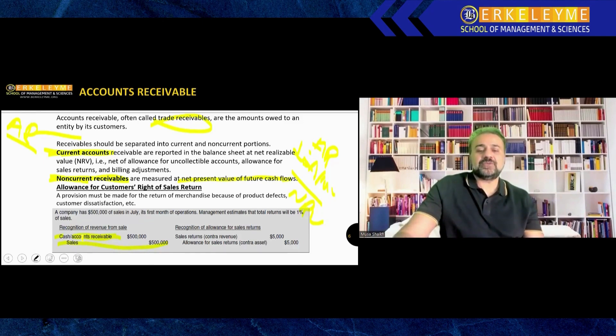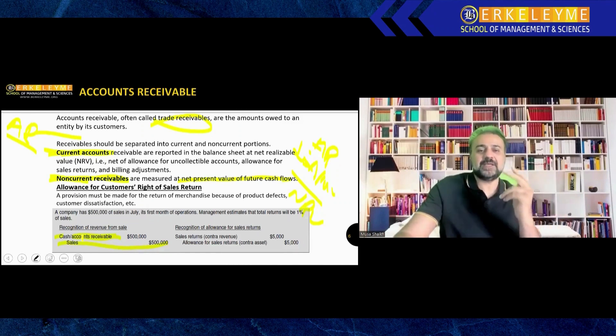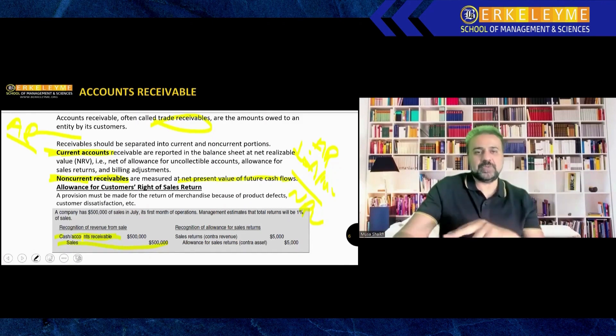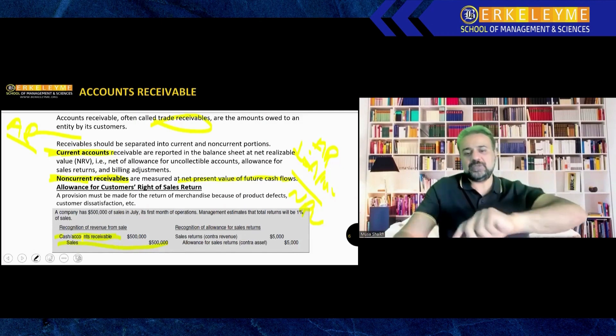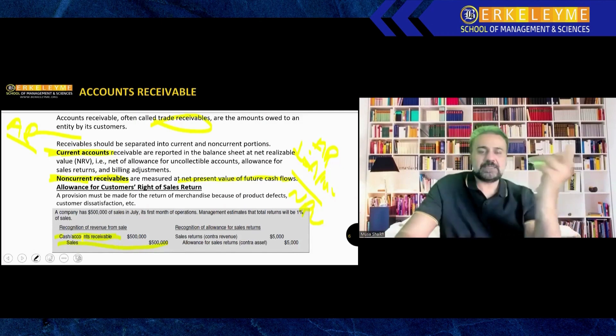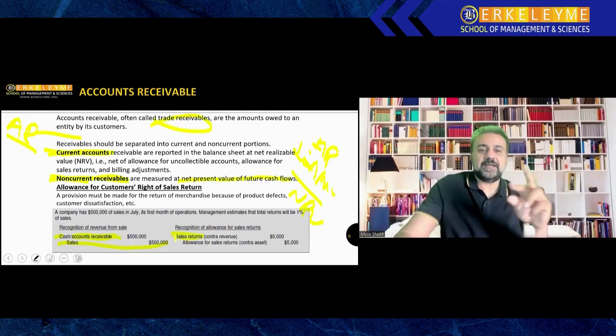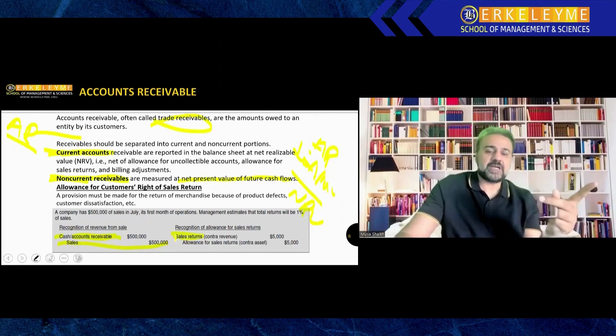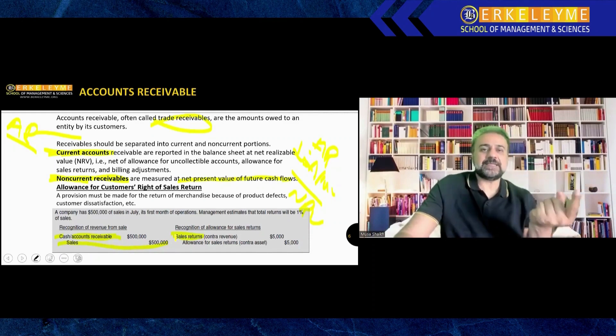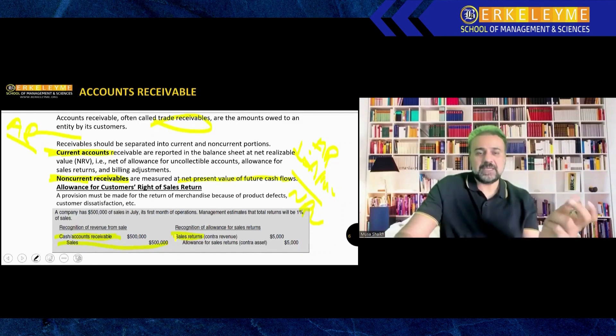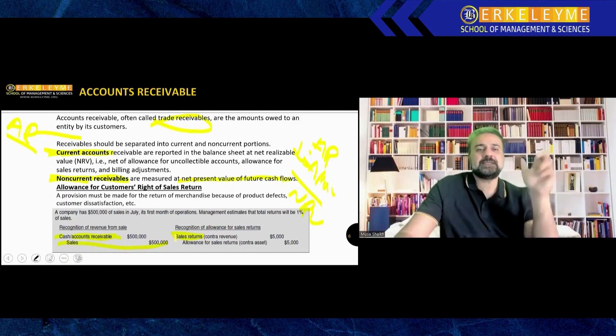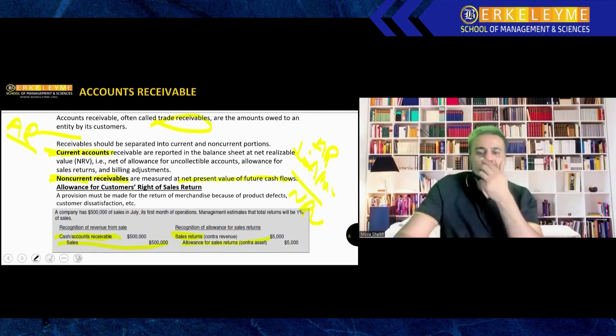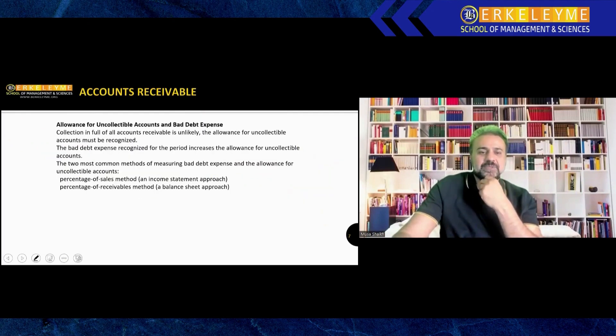For recognition, if there's a sale return, sometimes we sell and customers don't like it or feel it's not appropriate, so they return it. When they return, obviously the receivable will reduce and sale will also reduce. We record the sale return in a different account because if we debit the sales account it will be confusing. So they make a separate account called sale returns so anytime you need to see only sale returns, you can see that ledger. On the other hand, allowance for sale returns will be credited.